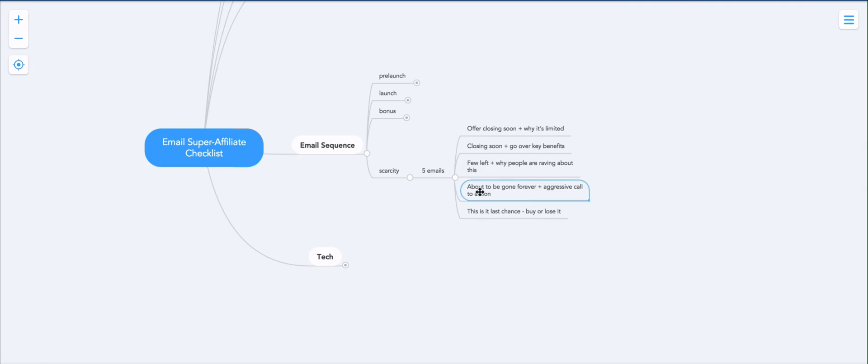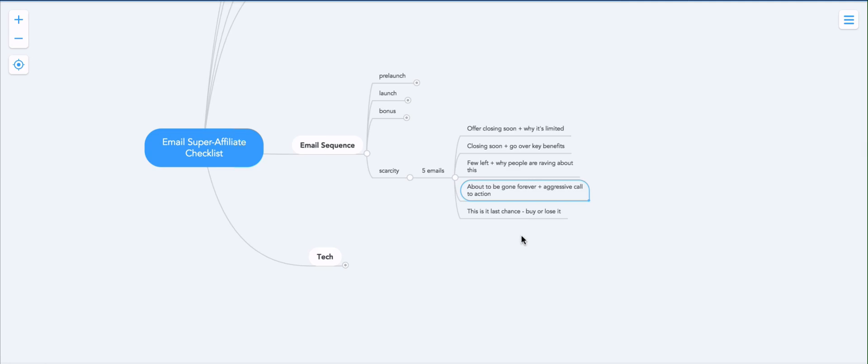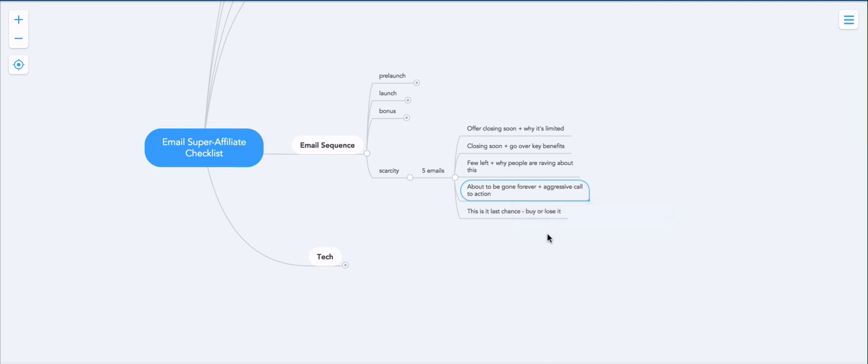Then about to be gone forever, plus aggressive call to action. So you literally just drive that scarcity. And you say, look, this is about to be gone, and you will not have another chance to get it. Like there's literally the last time ever in history you're going to have a chance to grab this either because the price is low, because there's bonuses, or whatever. But basically, this is a one time opportunity, and you're about to lose it. And you sort of drive that home real hard, because now your angle is you're running out of time. And people hate missing out, people hate being out of time.